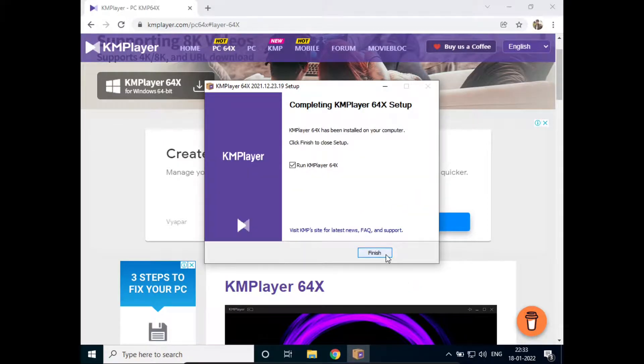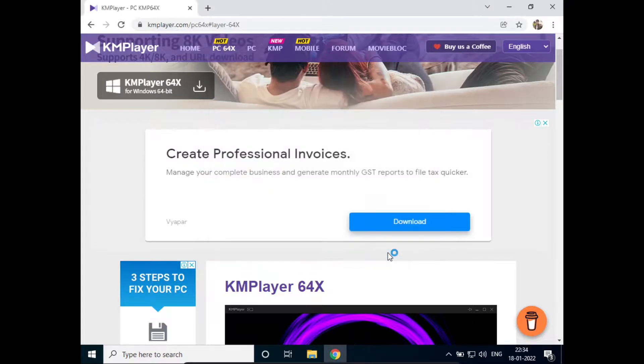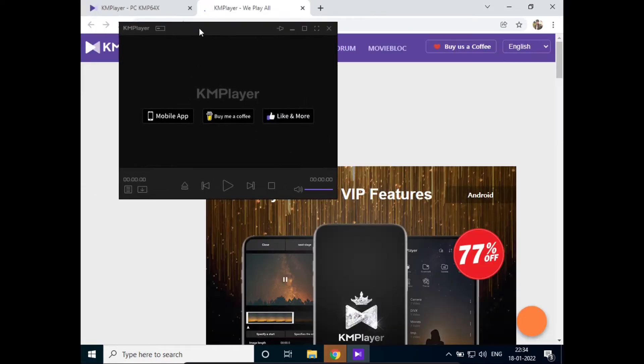Okay, so the KMP Player has been installed successfully. Now if I just click on finish, the KMP Player will start. So here you can see the KMP Player has been installed successfully.